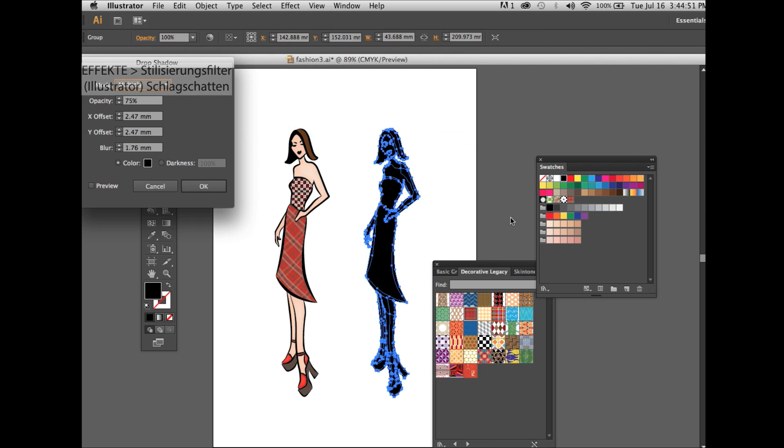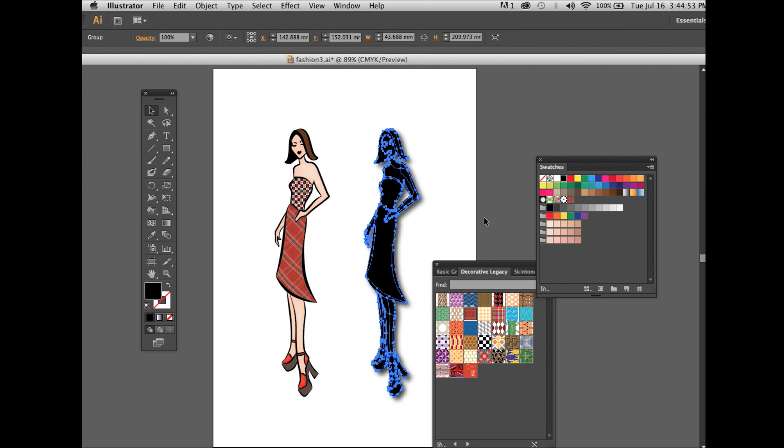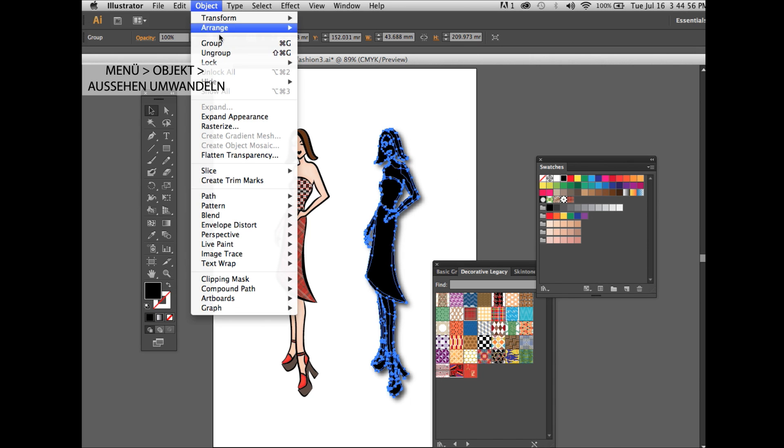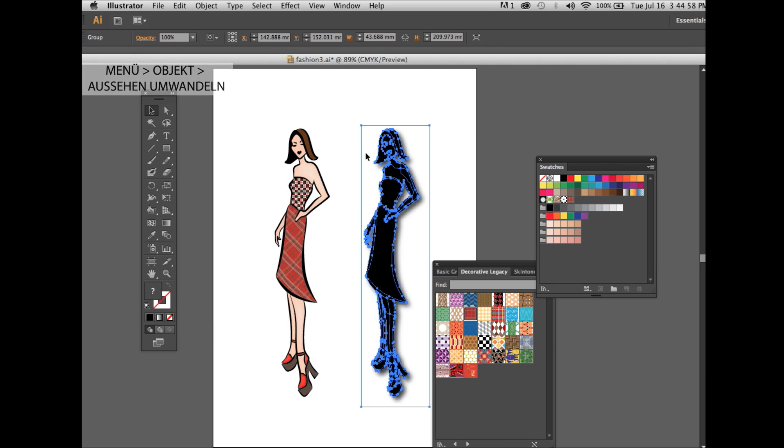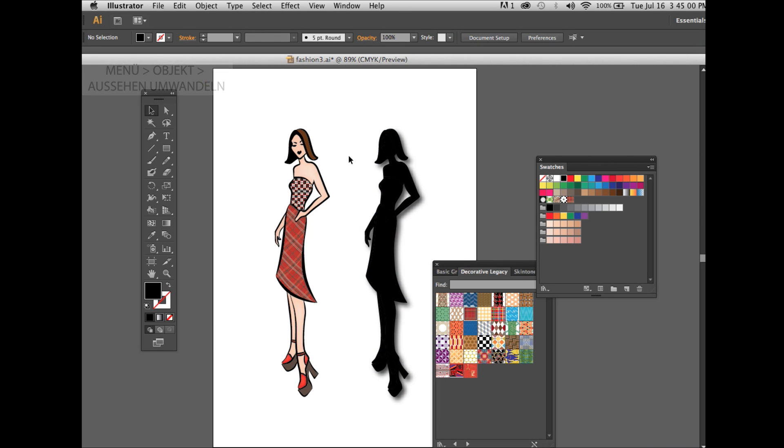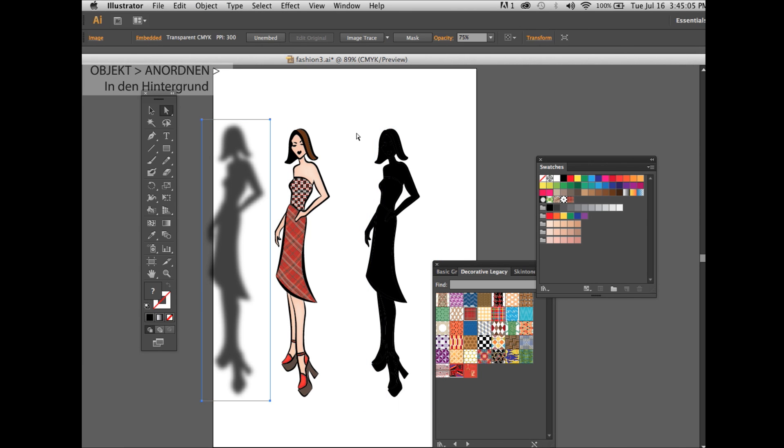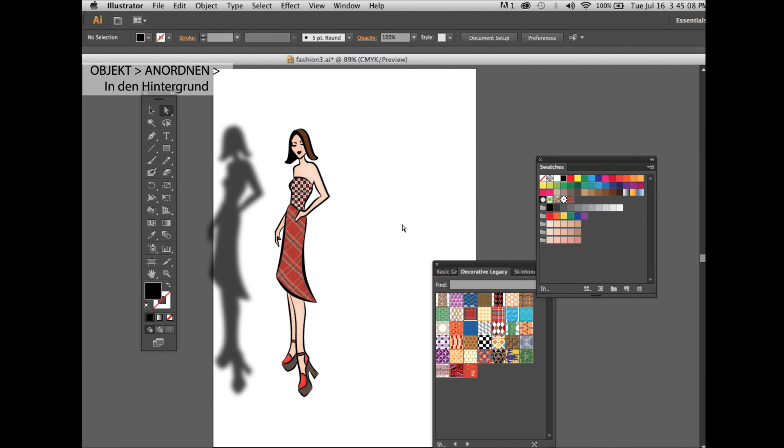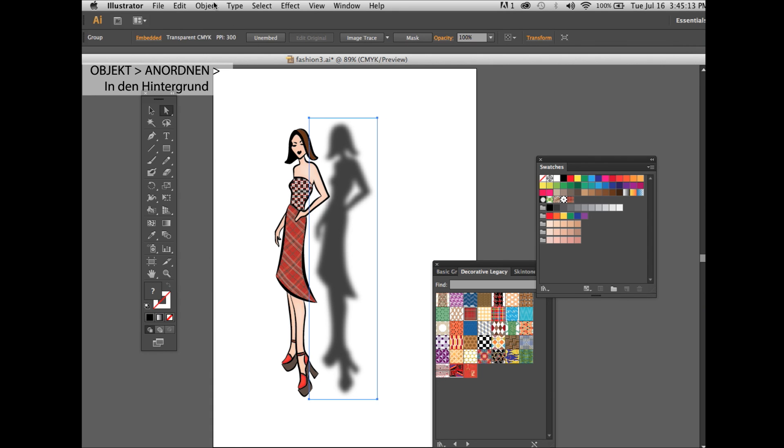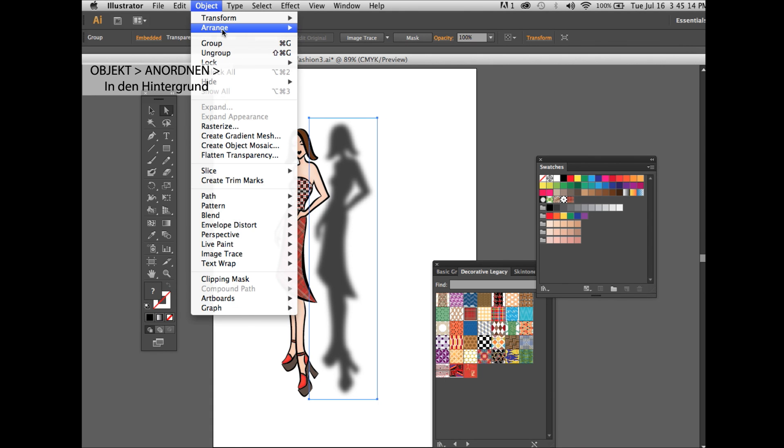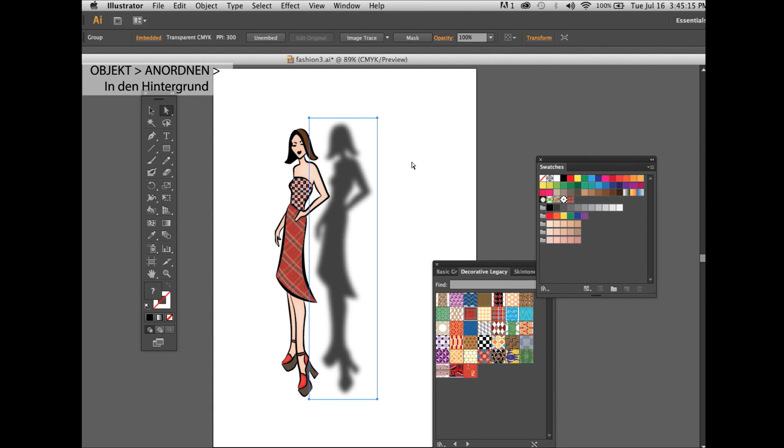Then you go under object, expand appearance. This way you can move the shadow away from the black body, delete it, and you just move the shadow behind the figure. Make sure it's in the back, arrange send to back, rotate it a bit, scale it a bit.